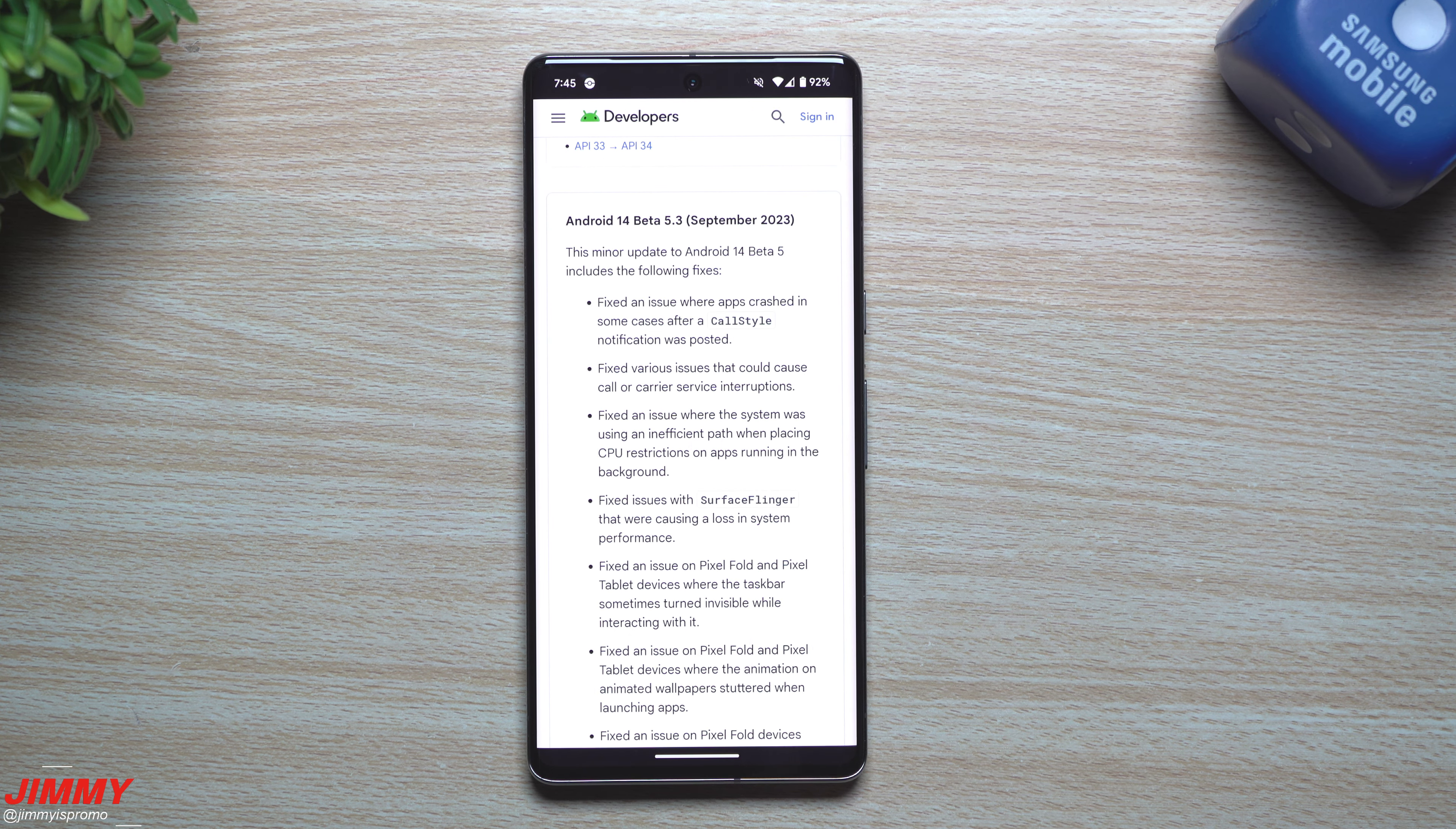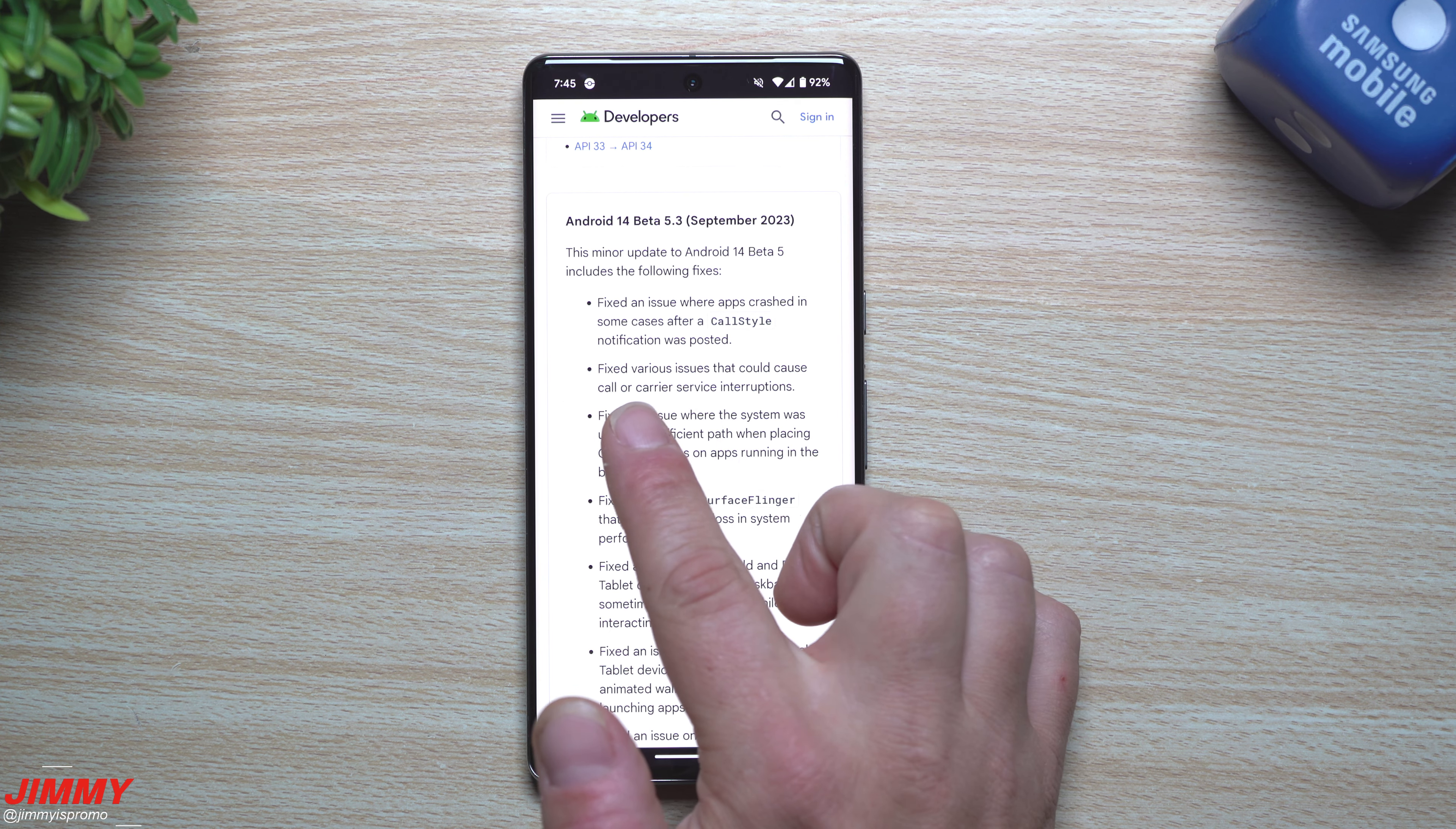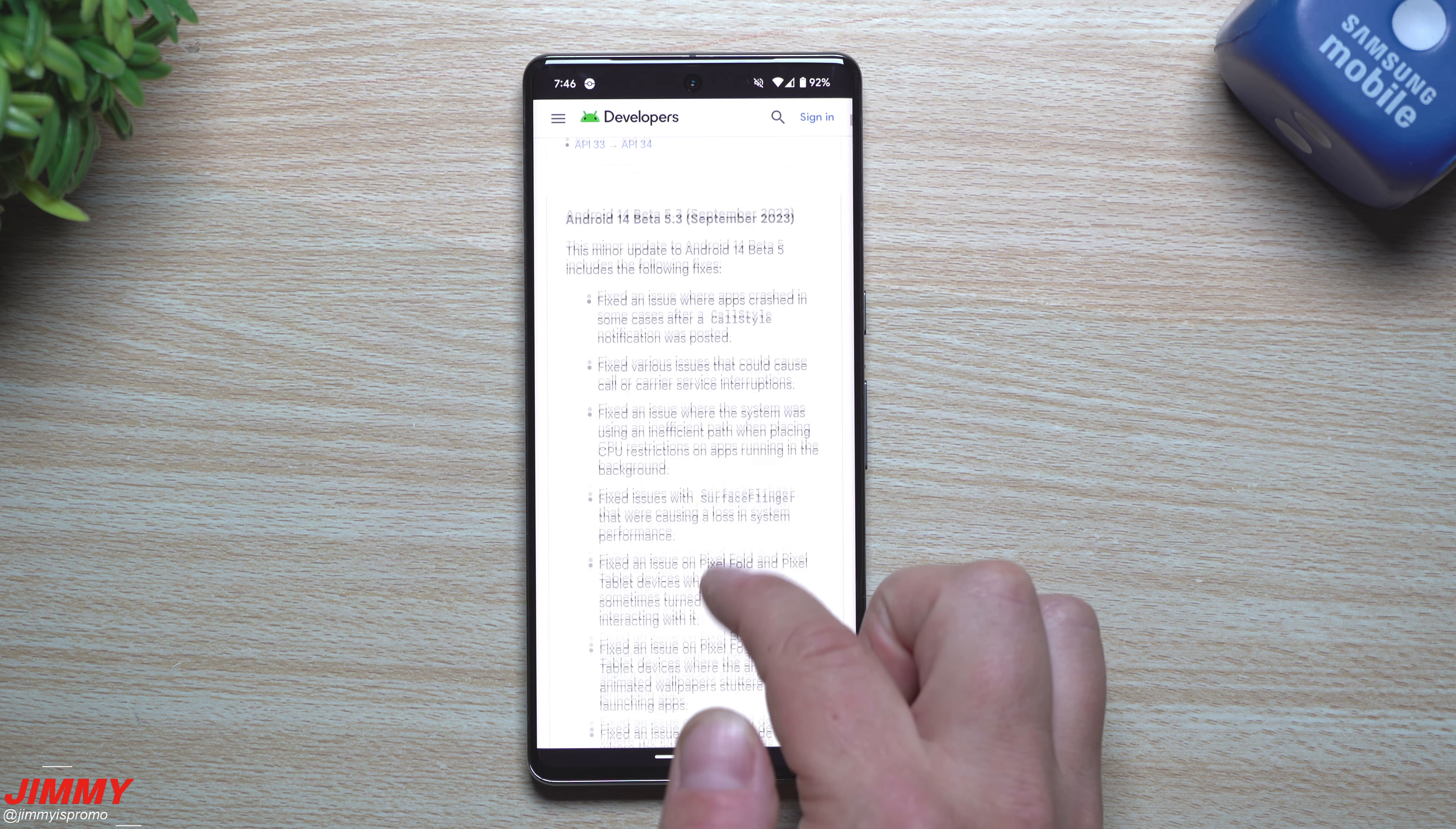It includes all of these things stated here, which is: fixed an issue where apps crashed in some cases after a call-style notification was posted, fixed various issues that could cause call or carrier service interruptions, fixed an issue where the system was using an inefficient path when placing CPU restrictions on apps running in the background.